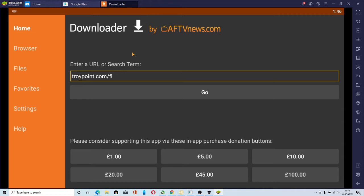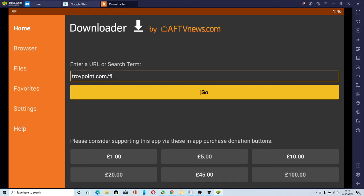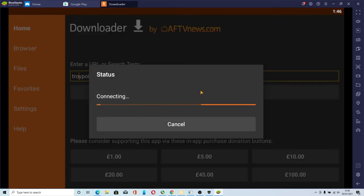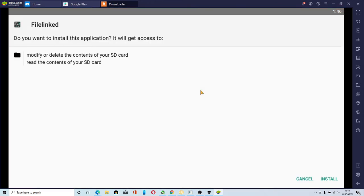Then once you're in downloader, you just type in TroyPoint.com forward slash FL and click go. That will then connect to the server and download FileLinked. Go to install.